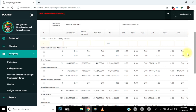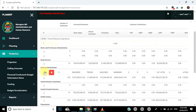Bofya kiboksi, yaani checkbox, chini ya cost center husika. Utaona alama mbili: moja kwa ajili ya kuhifadhi taarifa mara baada ya kuzisahihisha, yaani update, na nyingine kwa ajili ya kufuta, yaani delete. Alama ya kufuta itafuta taarifa uliozijaza kwa mstari, yaani line, kwa ngazi ya cost center moja moja. Mfumo umeweka njia ya kuhakikisha unajiridhisha kwanza kabla ya kuhifadhi au kufuta taarifa husika kwa kutumia pop-up window.